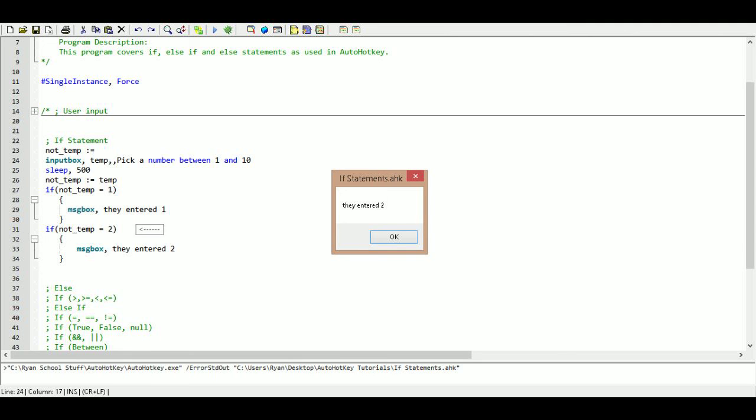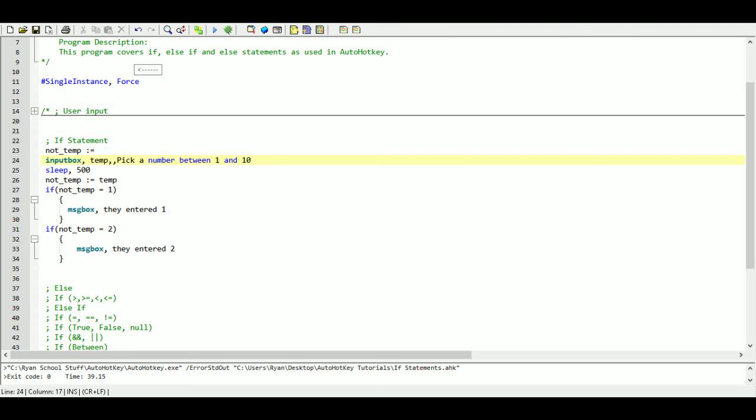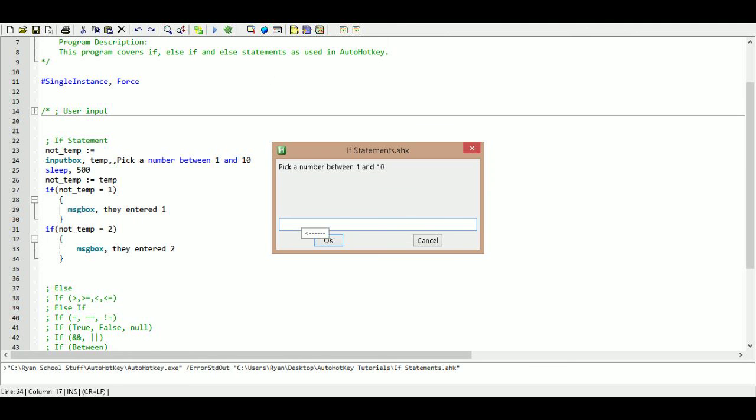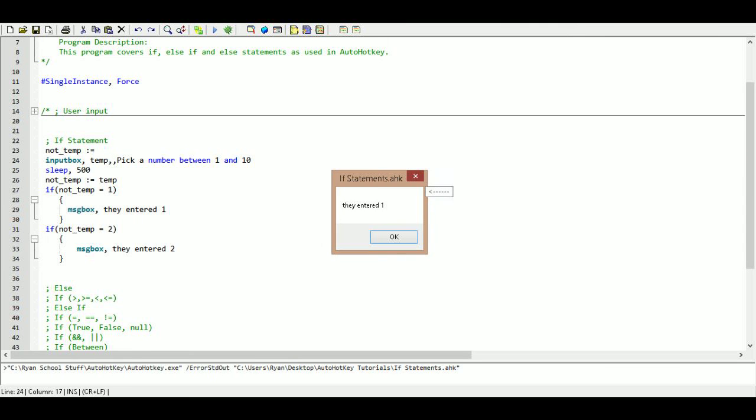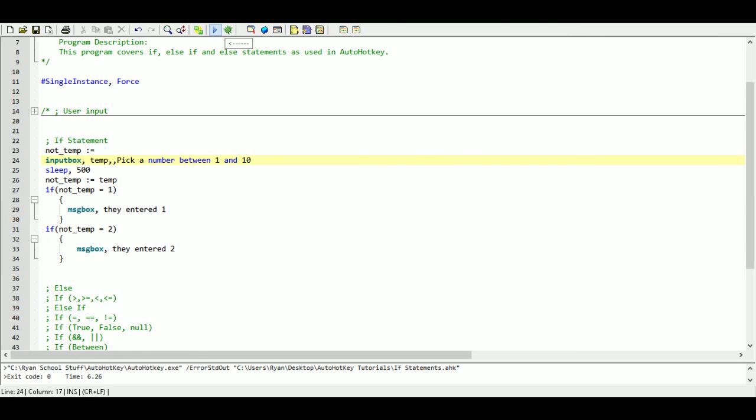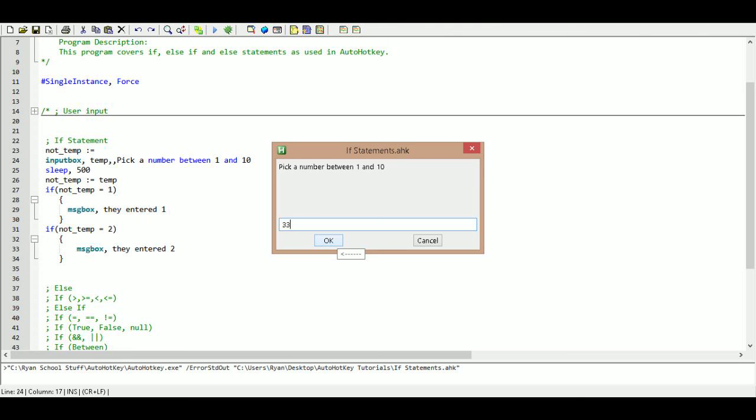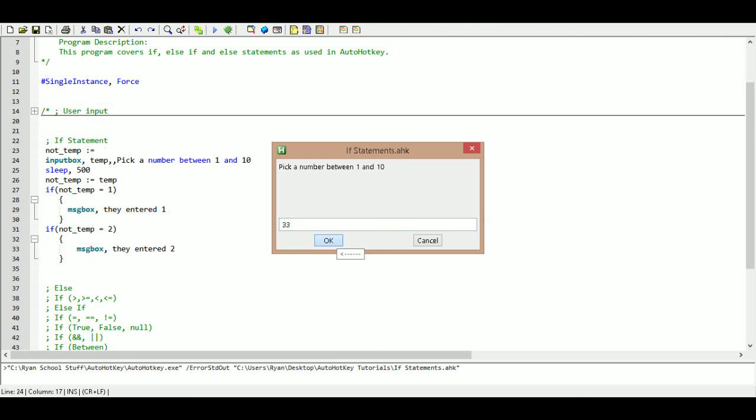So it is going to do the stuff that is inside of this. We will do it one more time, we will use the one. Actually we will do it two more times. So we will do one. They entered one. We will run it one last time where we are going to pick 33. 33 is not one of our things, so our program is just going to continue on as if that if statement wasn't even there. And that is it.